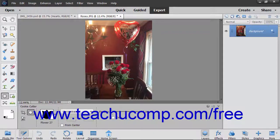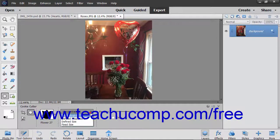You can use the Feather slider to soften the edges of the shape selection. Checking the Crop checkbox will trim the image to the bounding box that contains the created shape. After setting your options, either click once or click and drag, depending on the settings you selected, to add your shape to the layer.